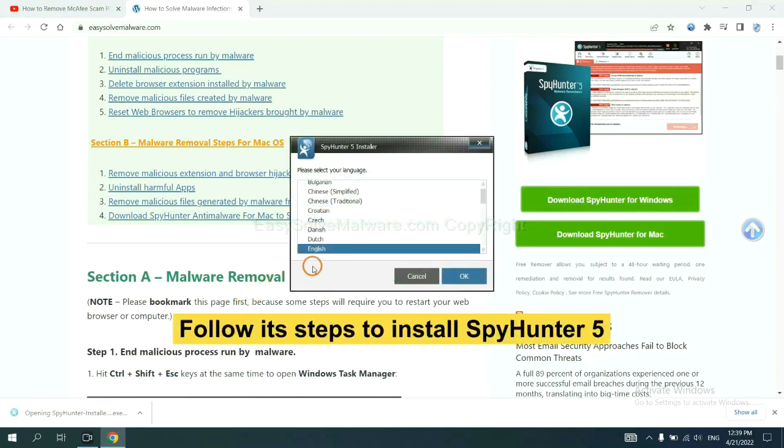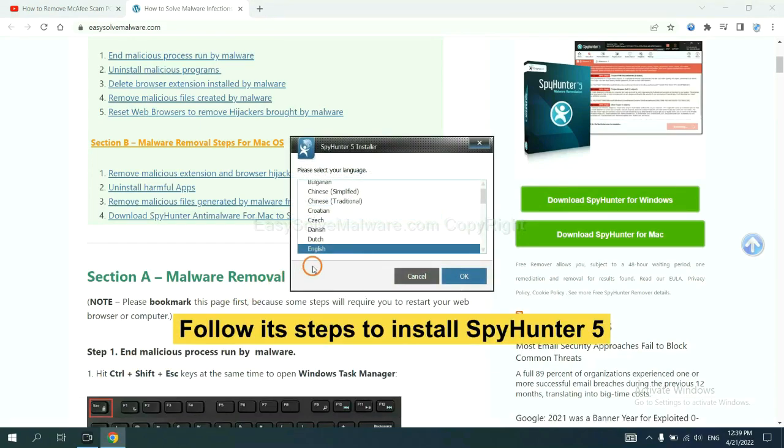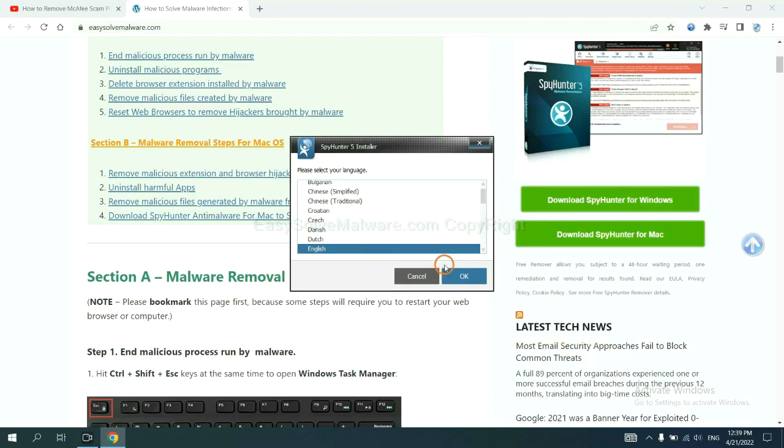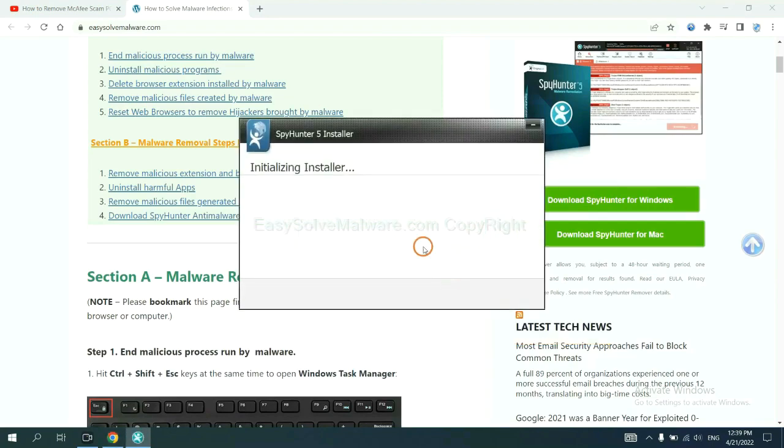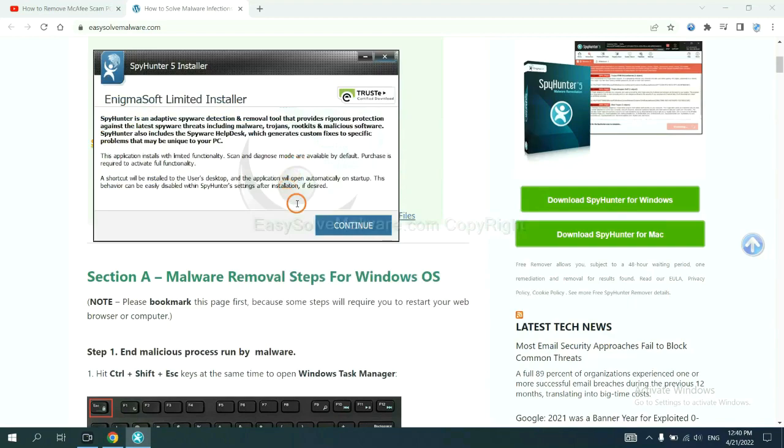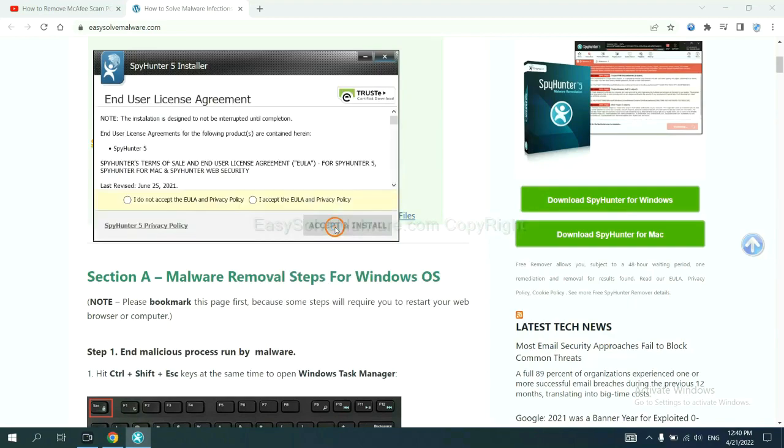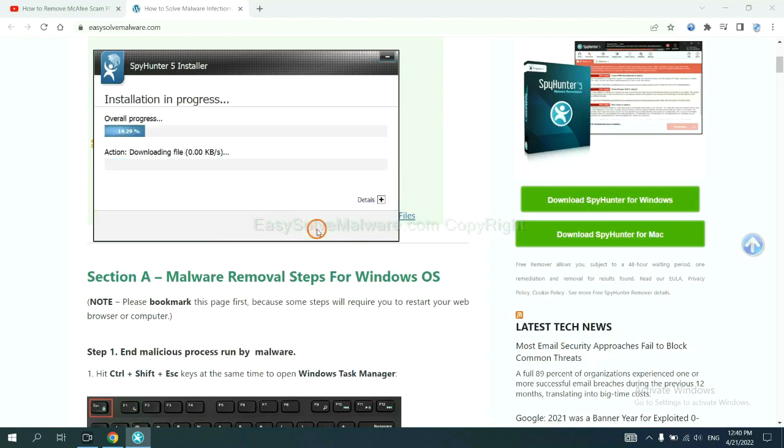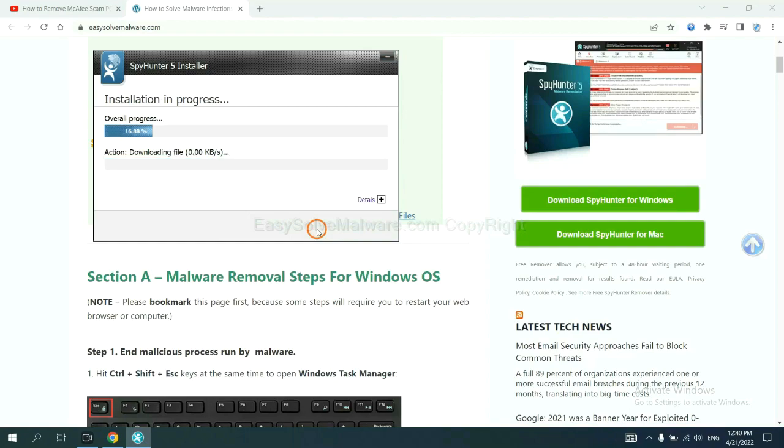Now you need to follow these steps to install SpyHunter 5. Select language and continue and accept and install. Just wait about one or two minutes.